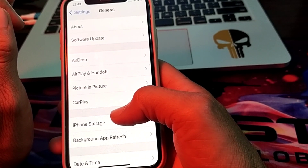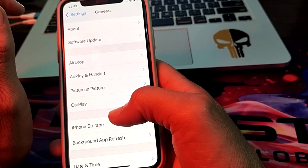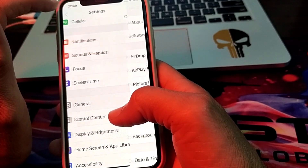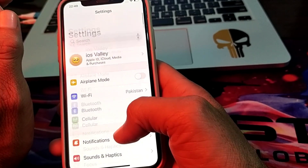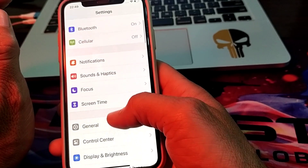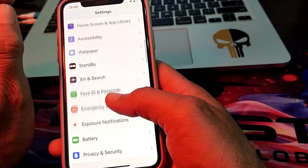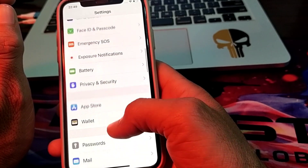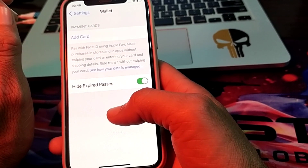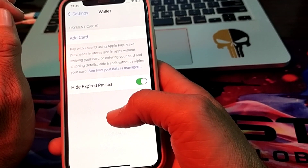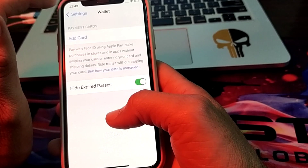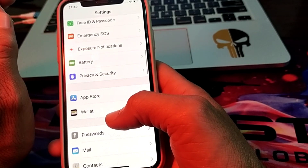If you are still having this problem, open Settings again, scroll down, and search for Wallet. Here you will need to remove the cards and re-enter the card details. After that, check if the problem is fixed or not.